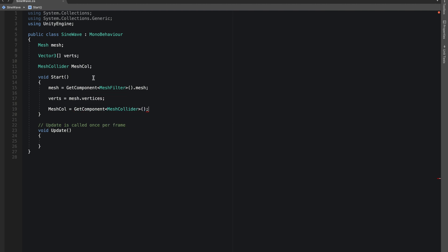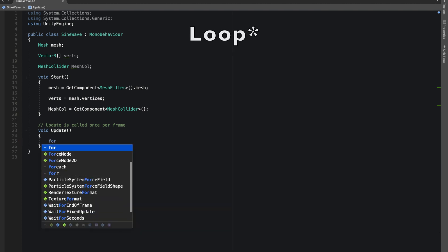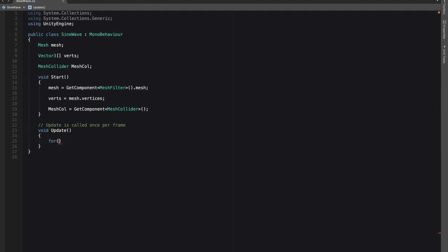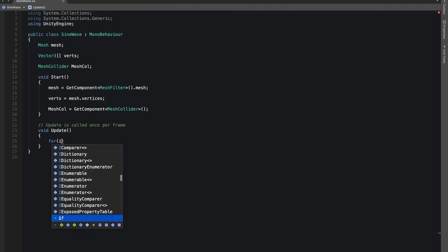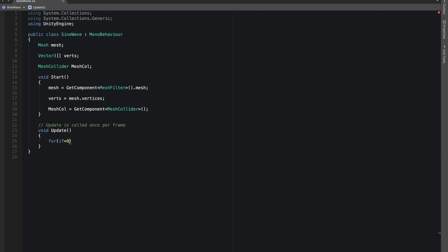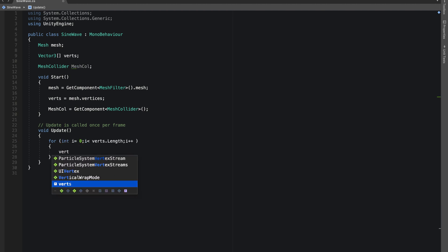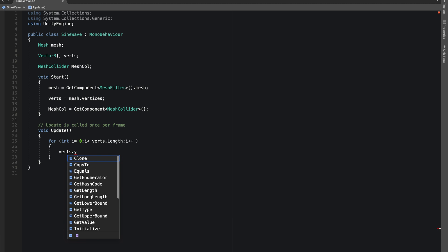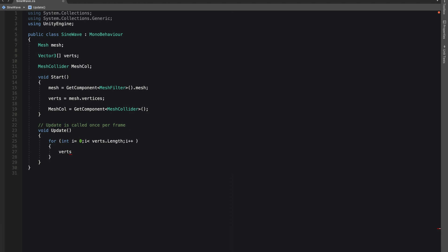In Update we'll make a for statement to iterate through all the vertices. We'll be changing the Y position of our verts, so we'll do verts[i].y equals Mathf.Sin.